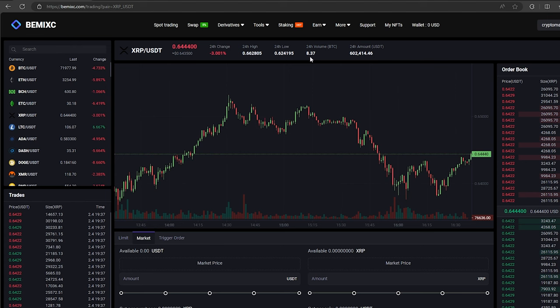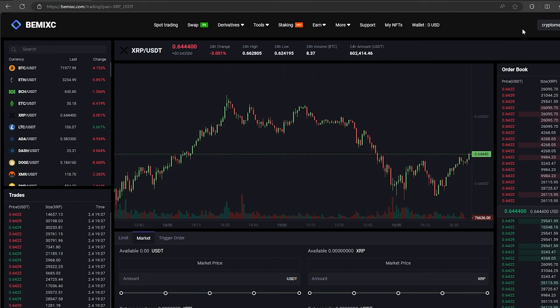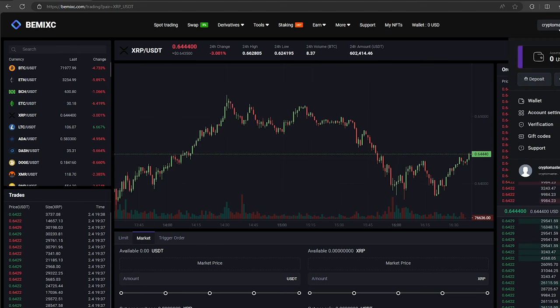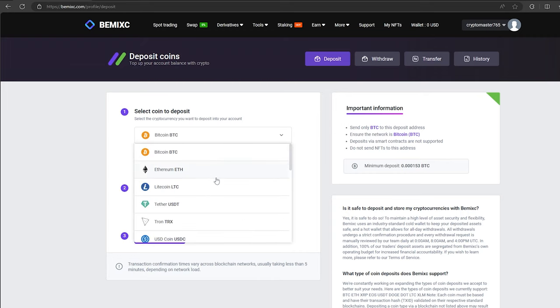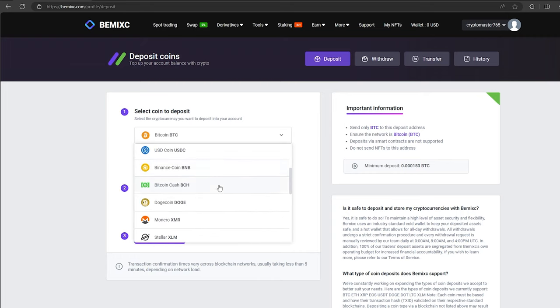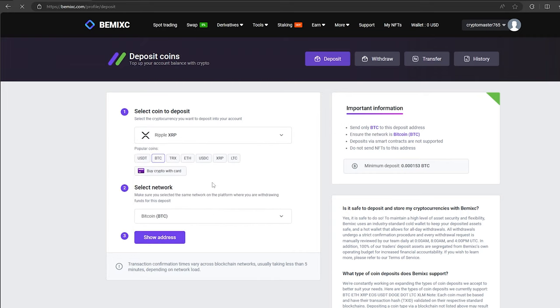After this, we need to top up our XRP balance on BMX. To do this, go to the wallet and click on the deposit. Here, select XRP in the list and click show address.